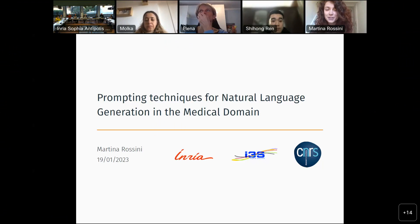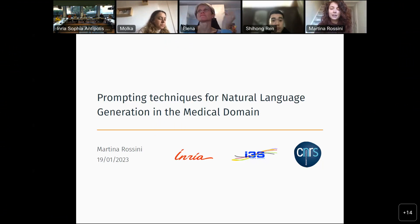Today I'm making a presentation about prompting techniques for natural language generation with a particular focus on the medical domain, which has been the work I've done during my internship here at the WMICS team.